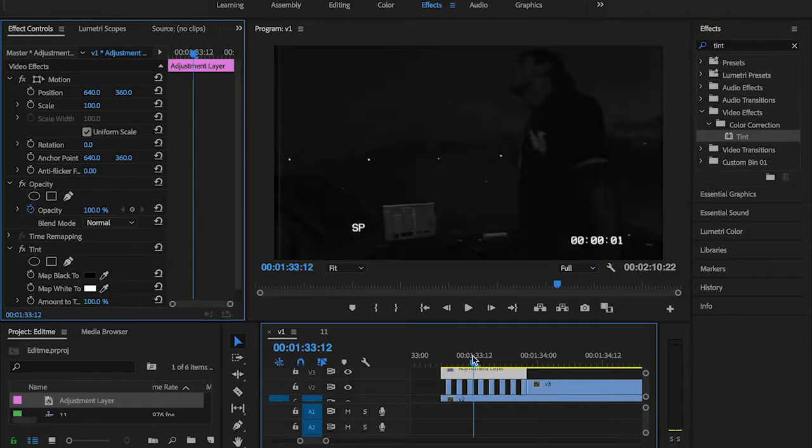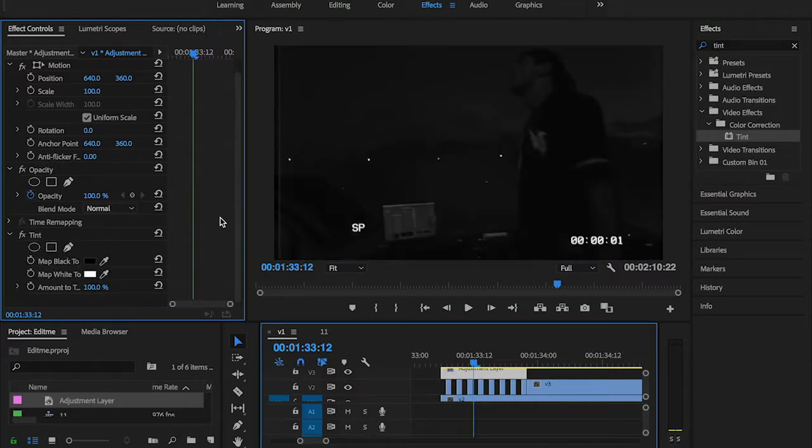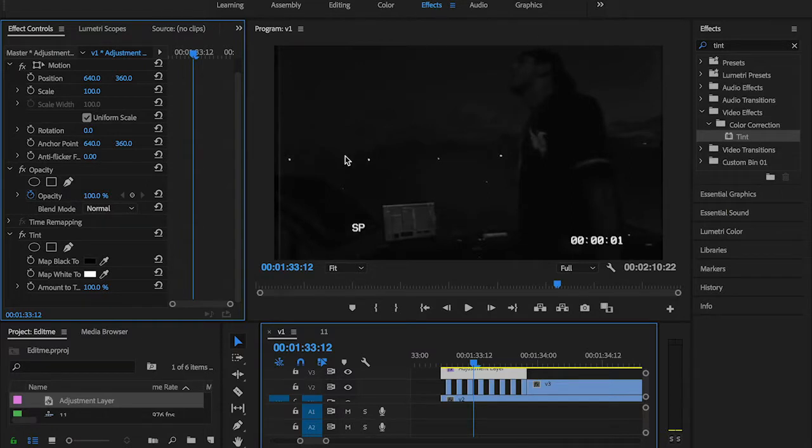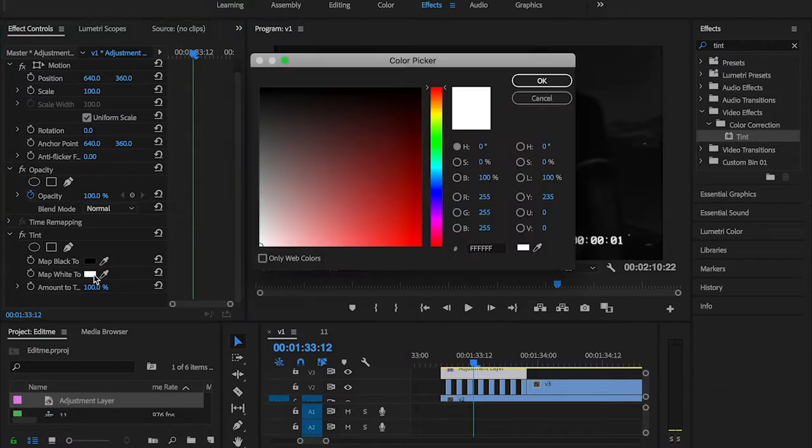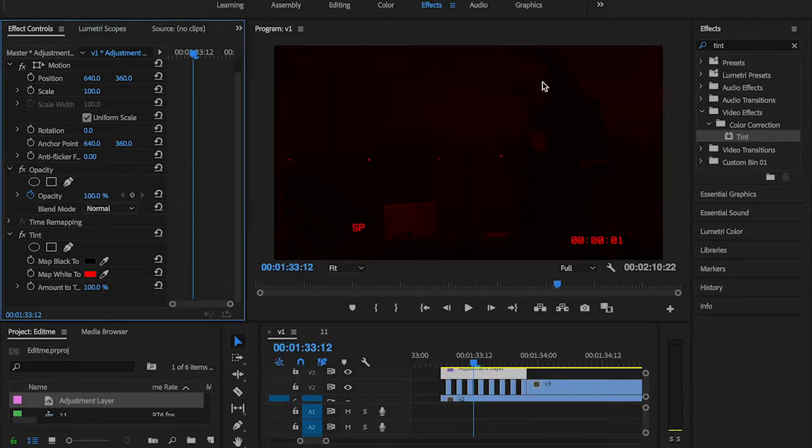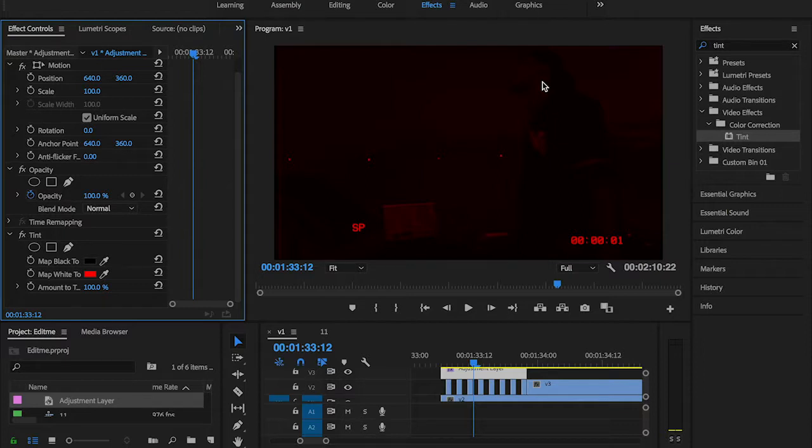Tint changes the solid color of your clip to one single color as per you choose here in the map option. Here I'm going to be choosing the red color. This is pretty much the most common effect and I'm pretty sure you guys are familiar with that look from watching movies, music videos, and other videos on YouTube.